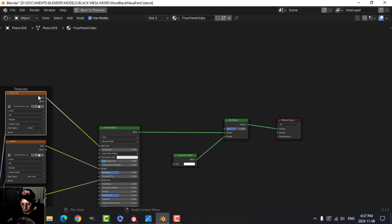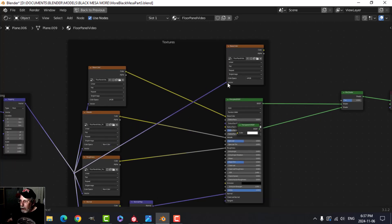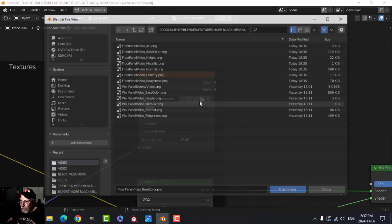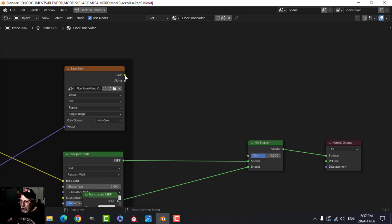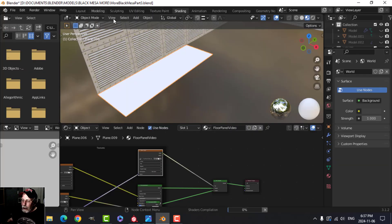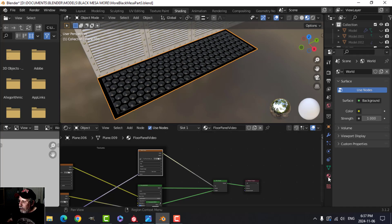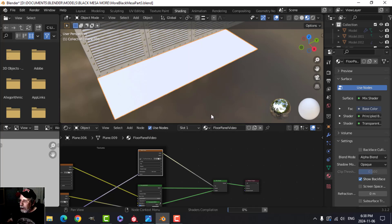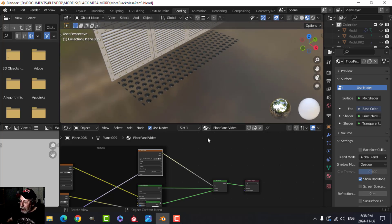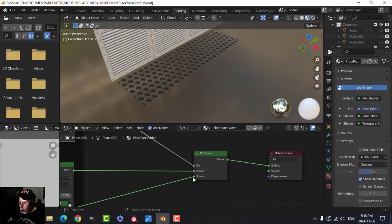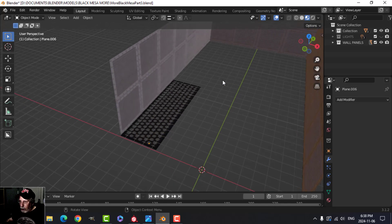I'll duplicate the existing Image Texture node, plug in the same UVs, load the opacity texture, set it to Non-Color, and plug its color output into the Mix Shader's factor. Back in the 3D viewport we're still not getting exactly what we want, so I'll go into the material settings and switch the Blend Mode to Alpha Blend. The circles appear where we want holes, so I'll swap the order of the two shaders — now we have transparent holes.